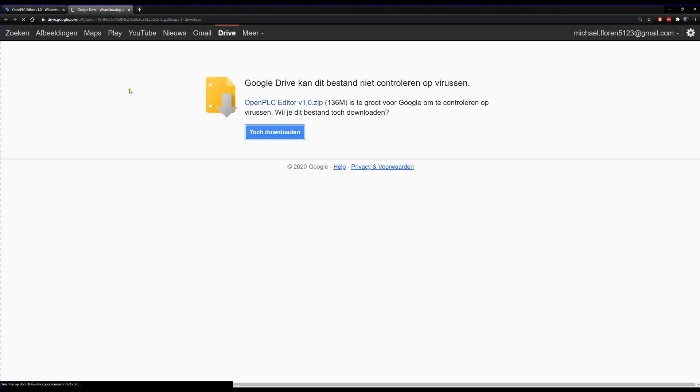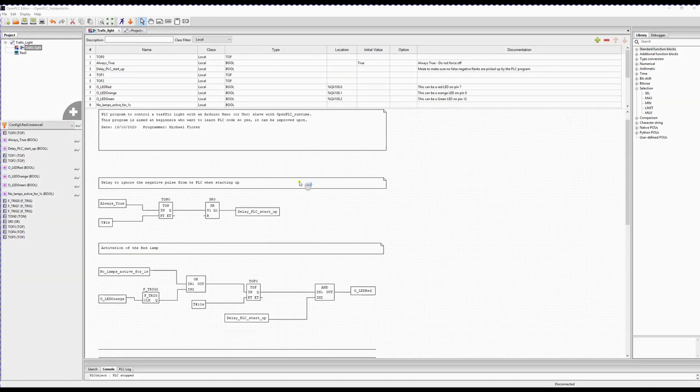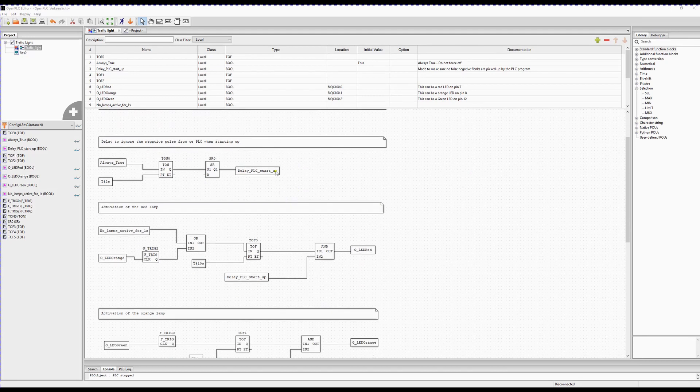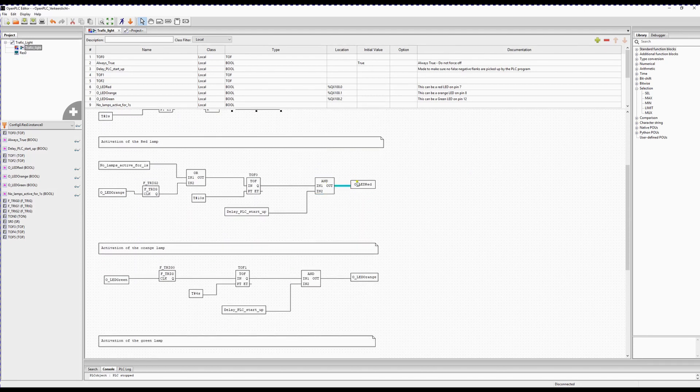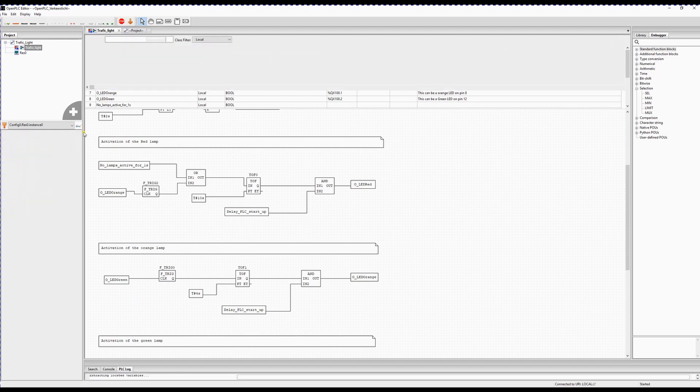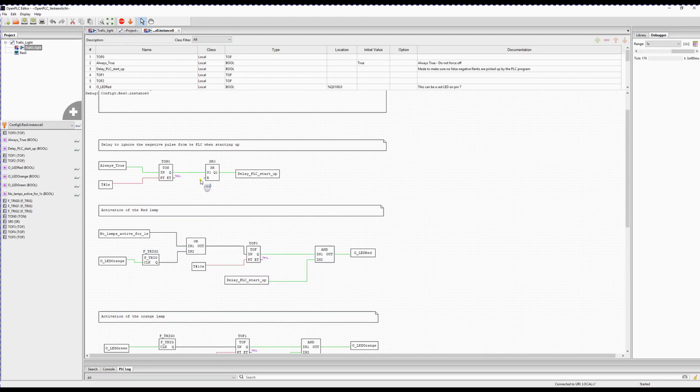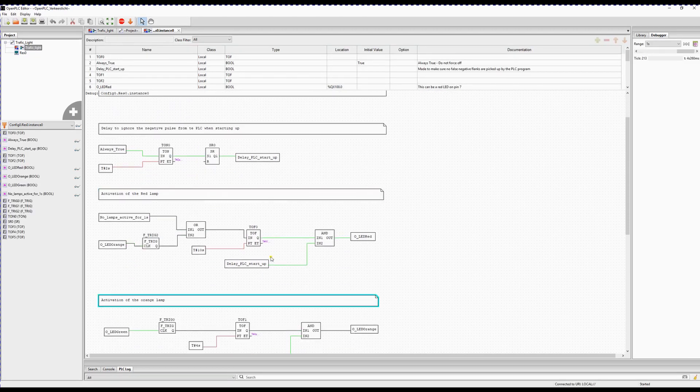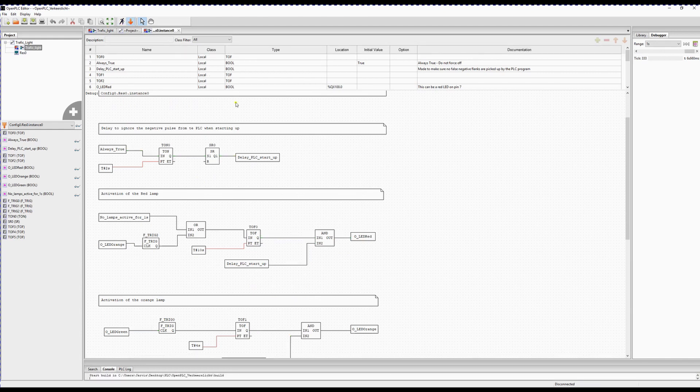So what is happening here? You write your program in the OpenPLC editor. In the editor, you can also simulate your program. This way you can test all the functions of your program. If you're happy with it, you can save it to a file that you can later upload to the OpenPLC runtime.